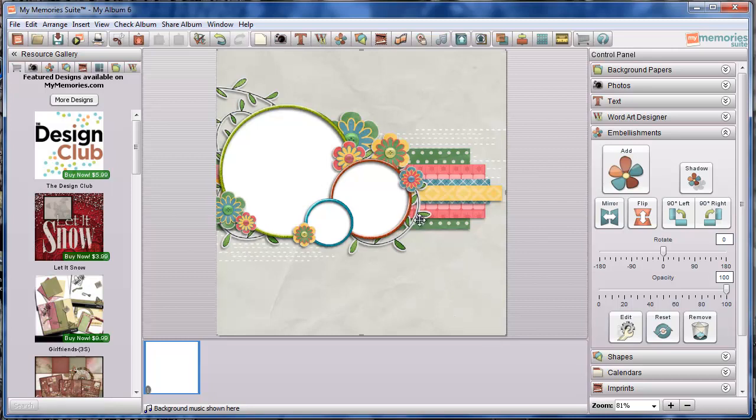The only thing that you have are the white areas that are left blank for you to show your photograph through.